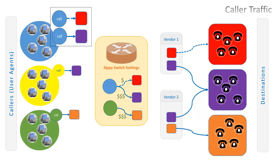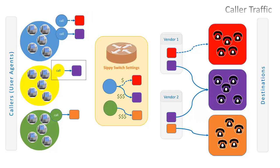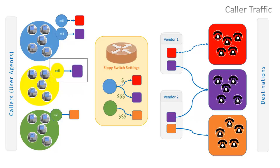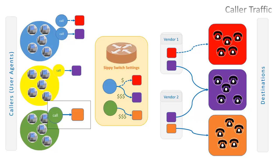Dotted arrow depicts a standard quality call and a solid arrow a high-quality call. Yellow group of callers wish to make calls to purple destinations with high quality of calls. And finally, green group wants to make calls of high quality to brown destinations.